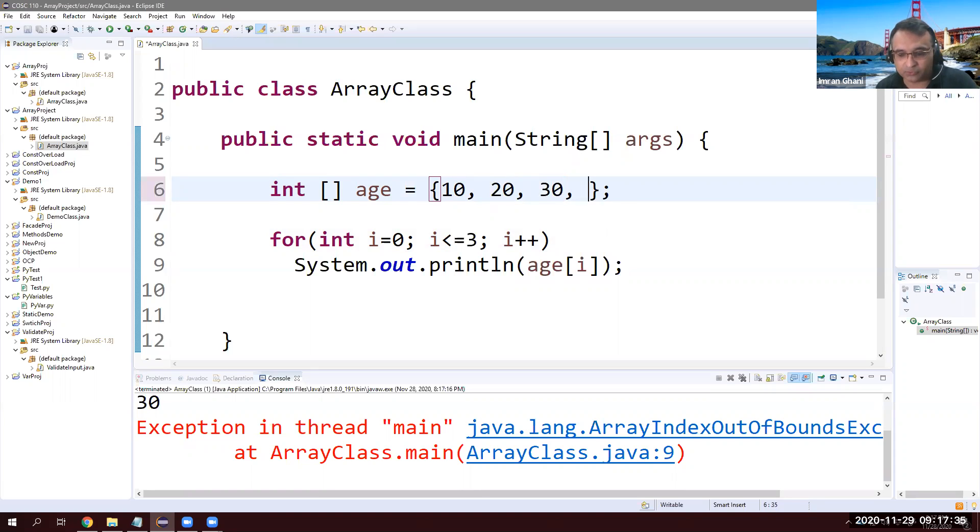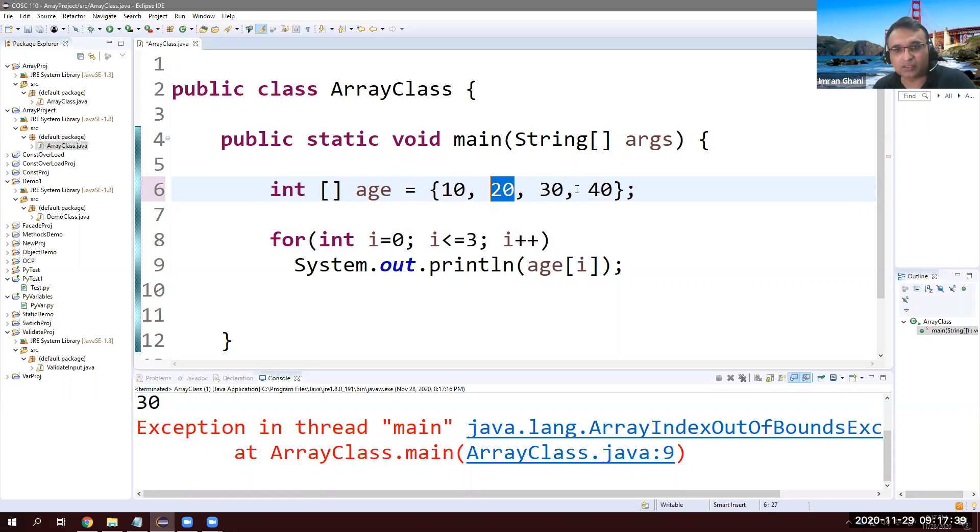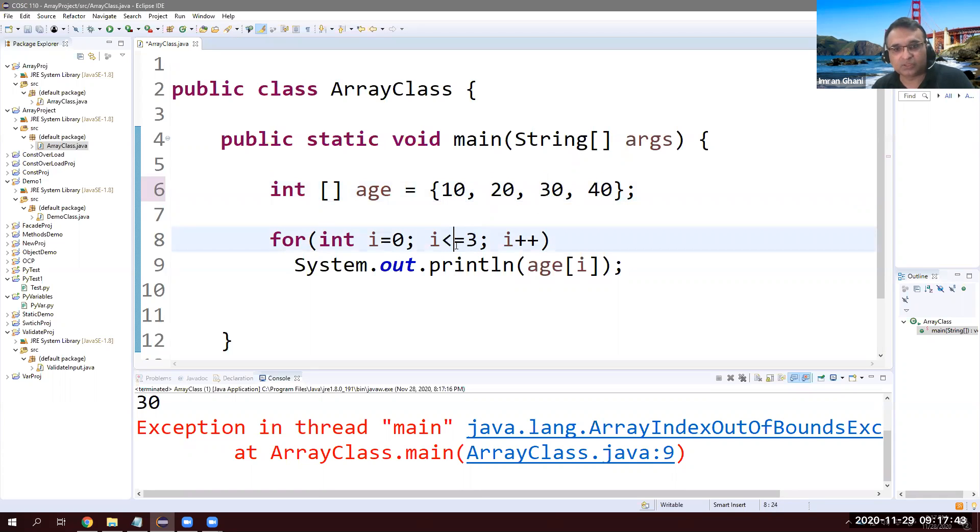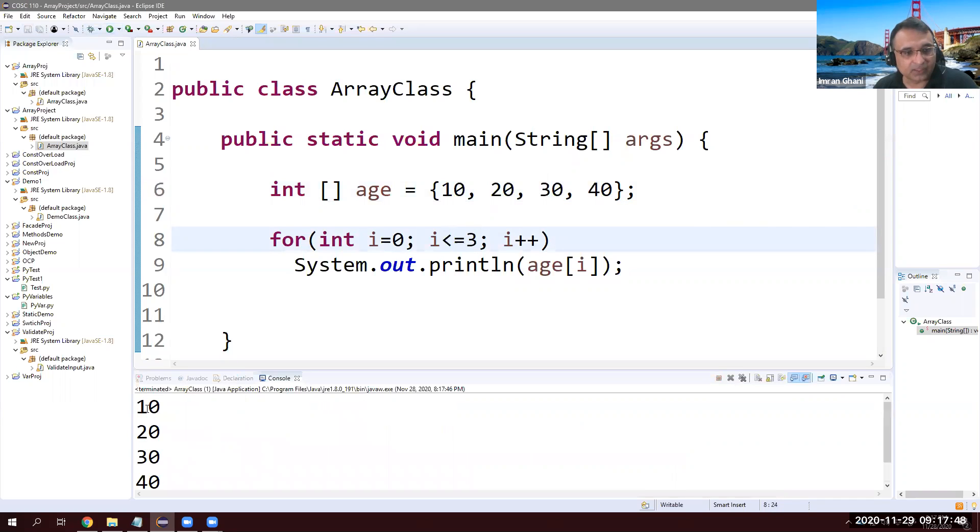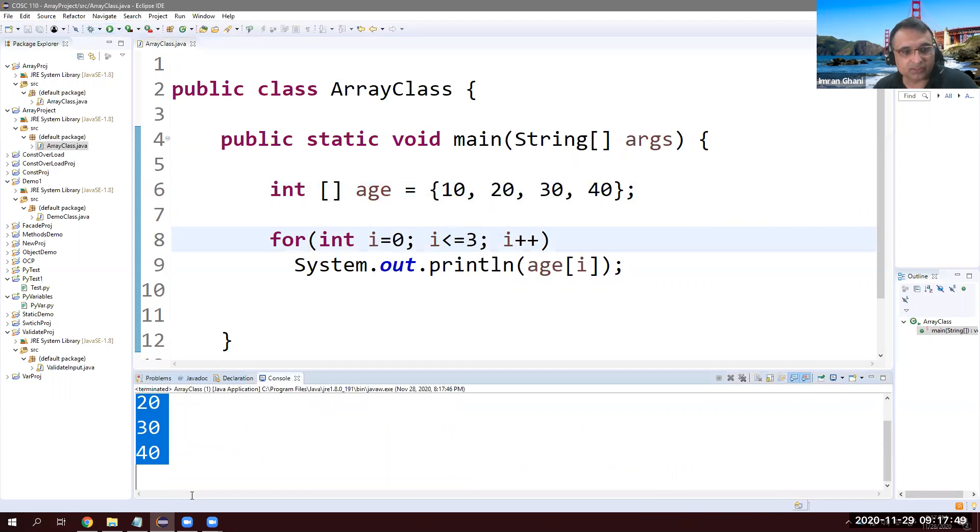But if I put 40, then error will go away because now it's zero, one, two, three. And then in this case, we say equal to three or until three, then it's good. All right. So 10, 20, 30, 40. All right. So this is one way of array declaration.